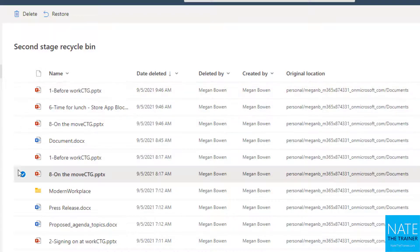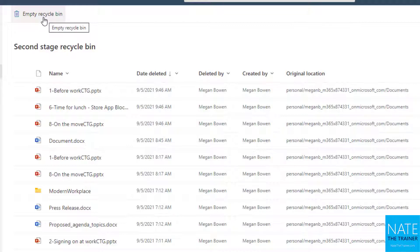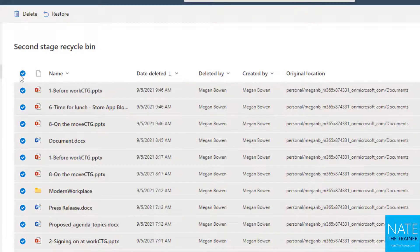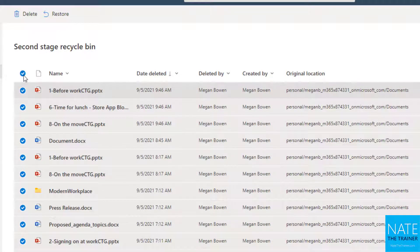But from here, if you do choose to empty the second stage Recycle Bin, everything here is gone for good. So it's very hard to get back after that point, you'd have to put in a ticket with Microsoft and cross your fingers. So with this stuff, I will go ahead and leave it all in here because I don't really need to restore anything.